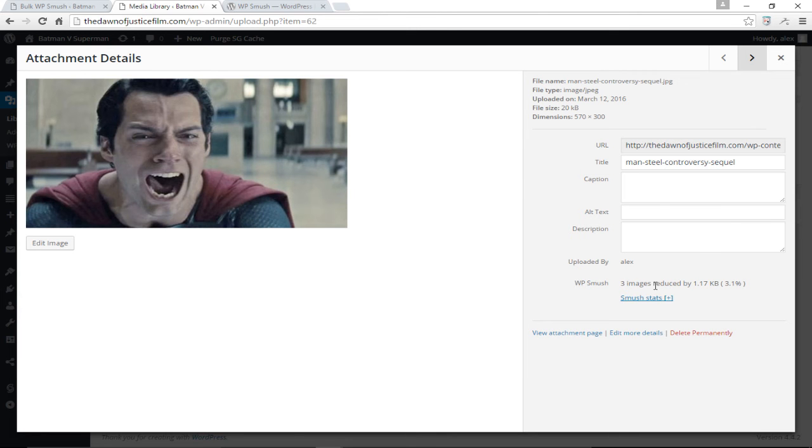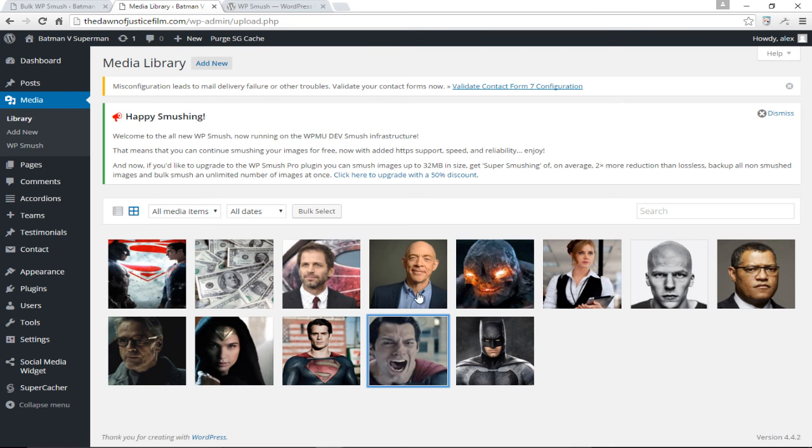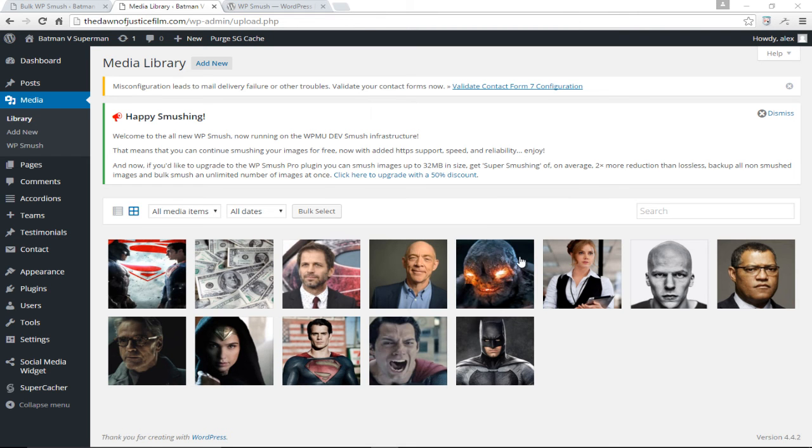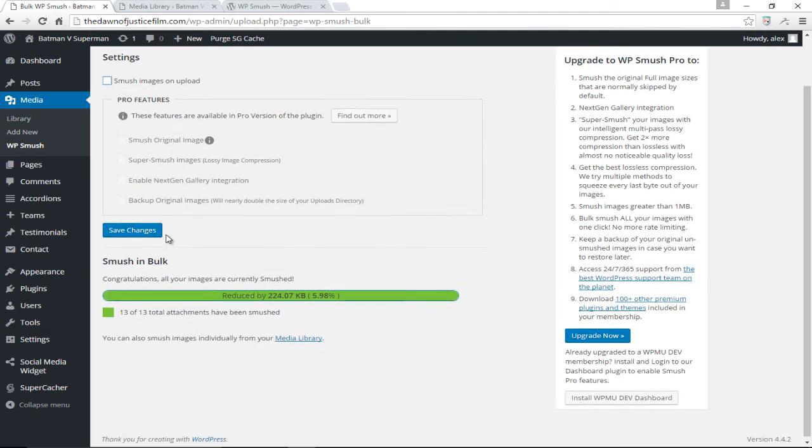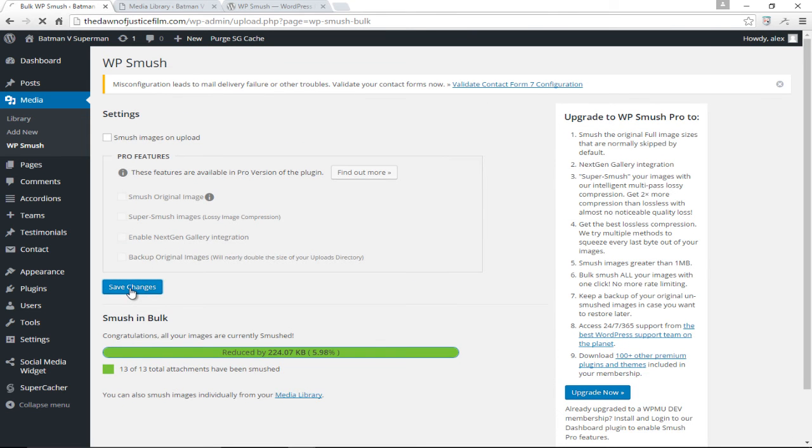Because of that our website now will load faster and of course SEO rankings will shoot through the roof hopefully. Now if we decide to upload a brand new image we could choose to simply smush that image individually. What I'm going to do is upload a new image and smush it manually. First I'm going to come back down here and remove this automatic selection that smushes our images automatically on upload.